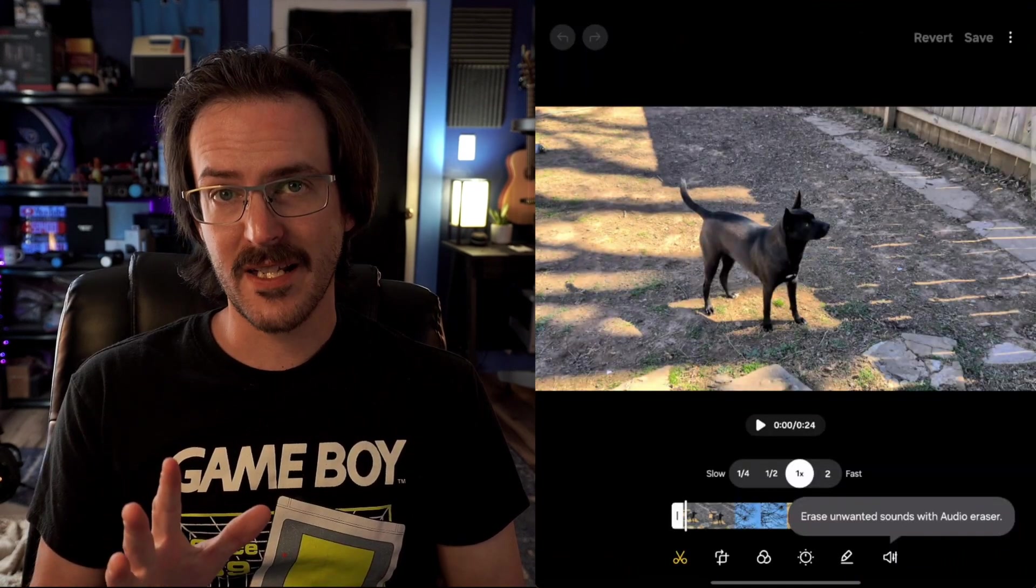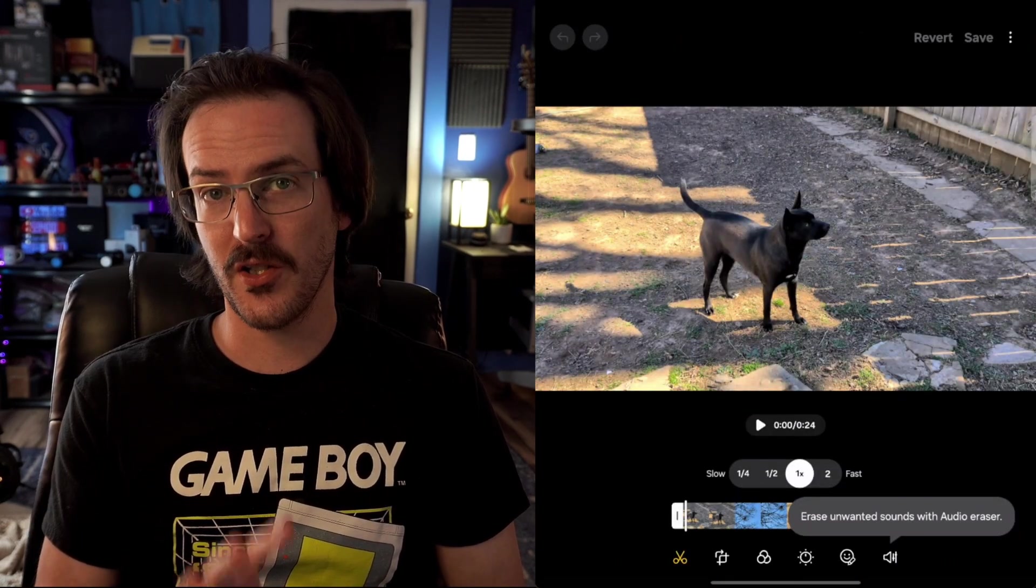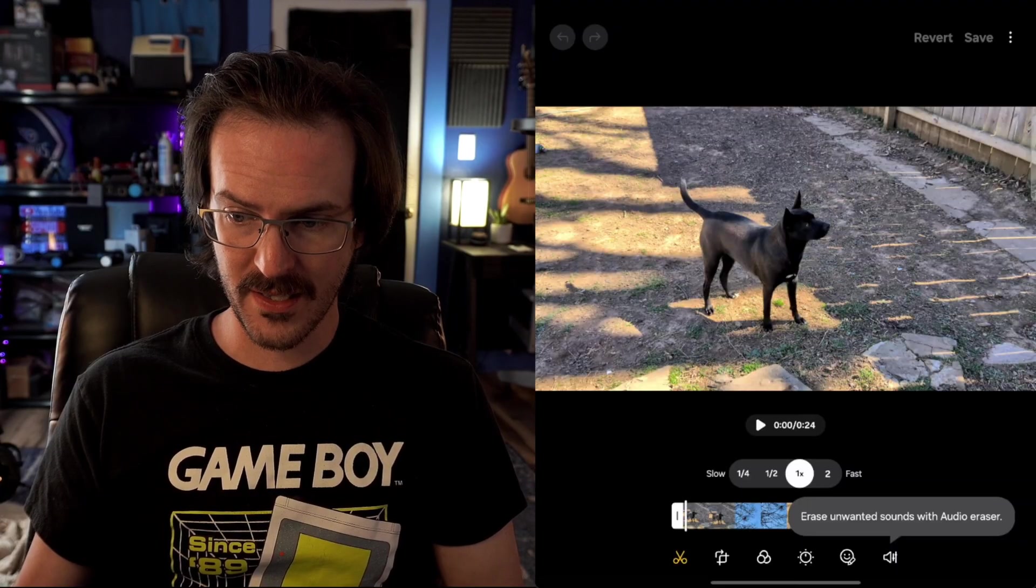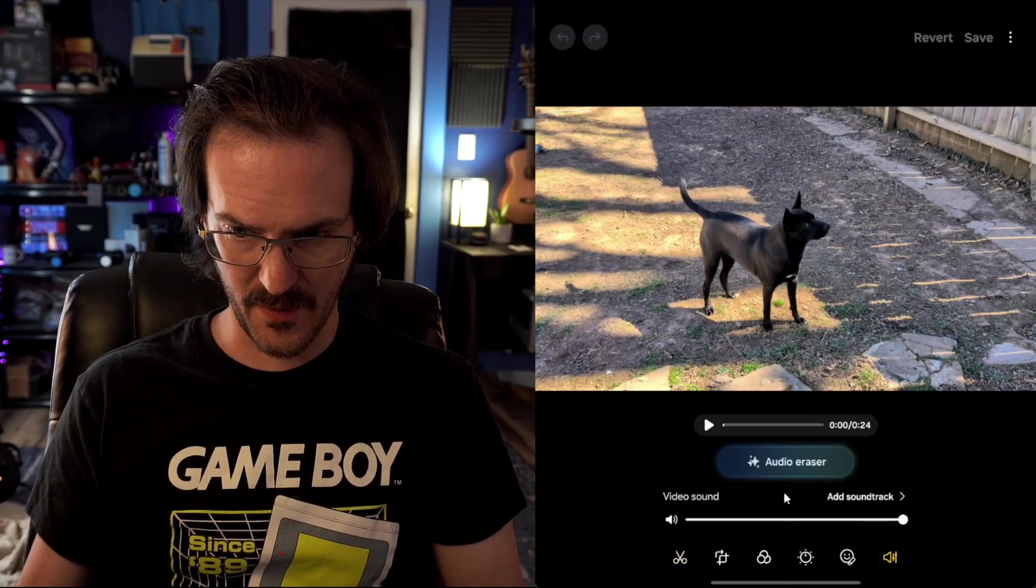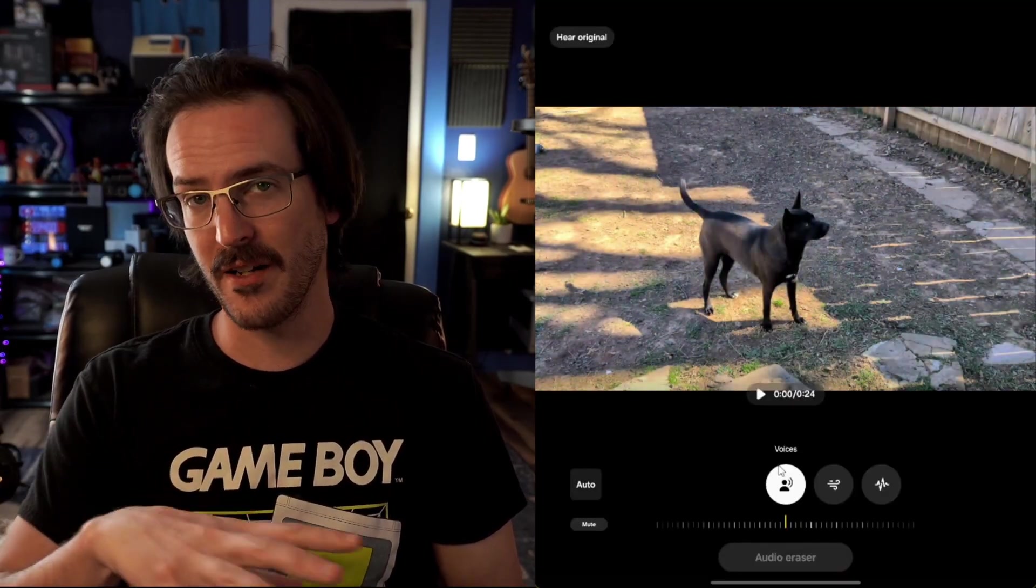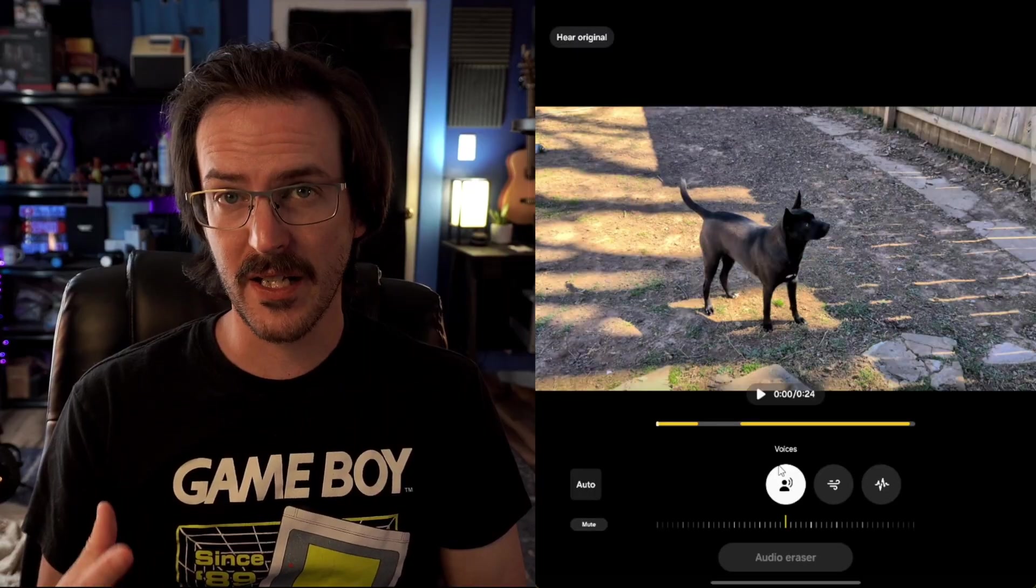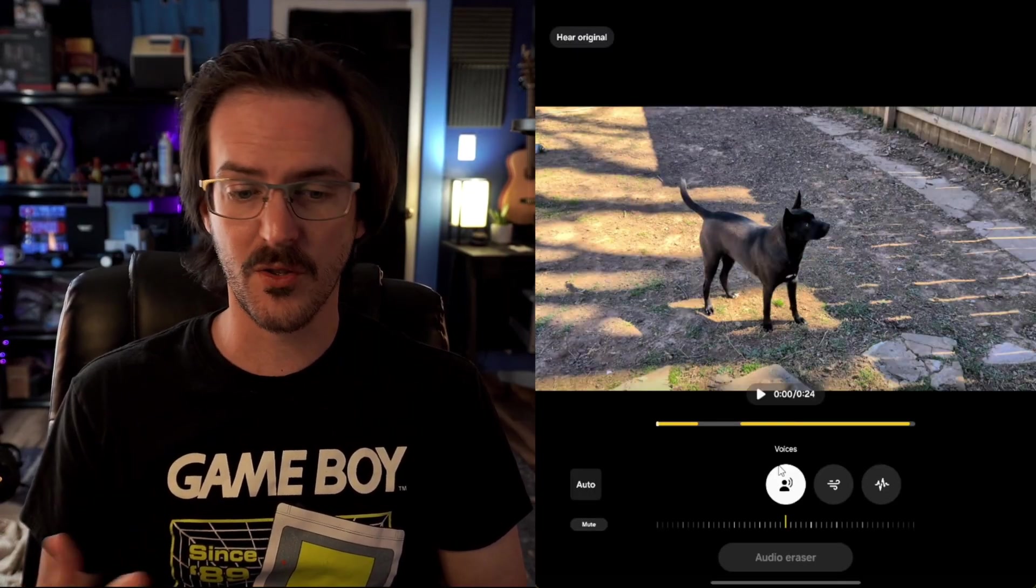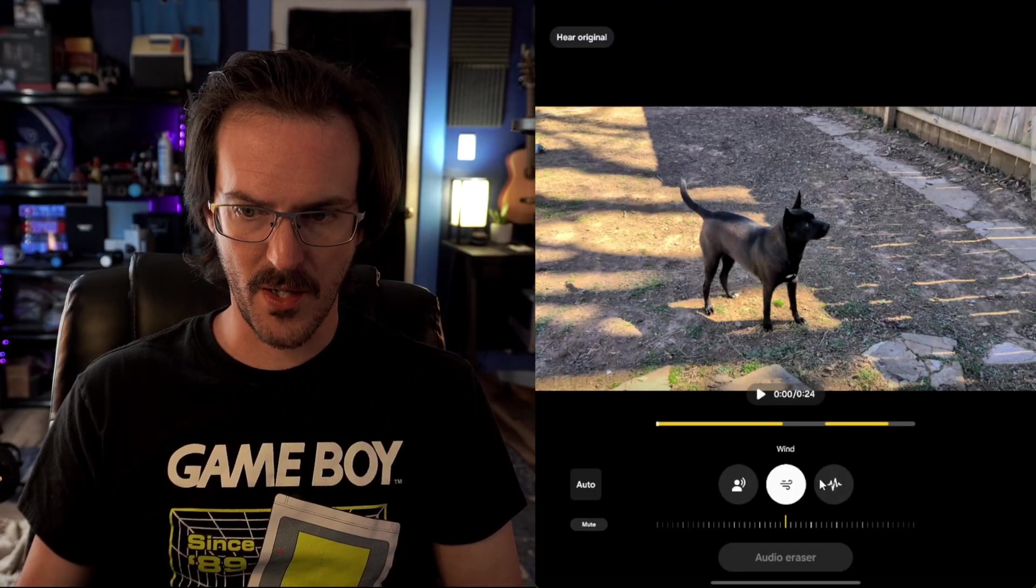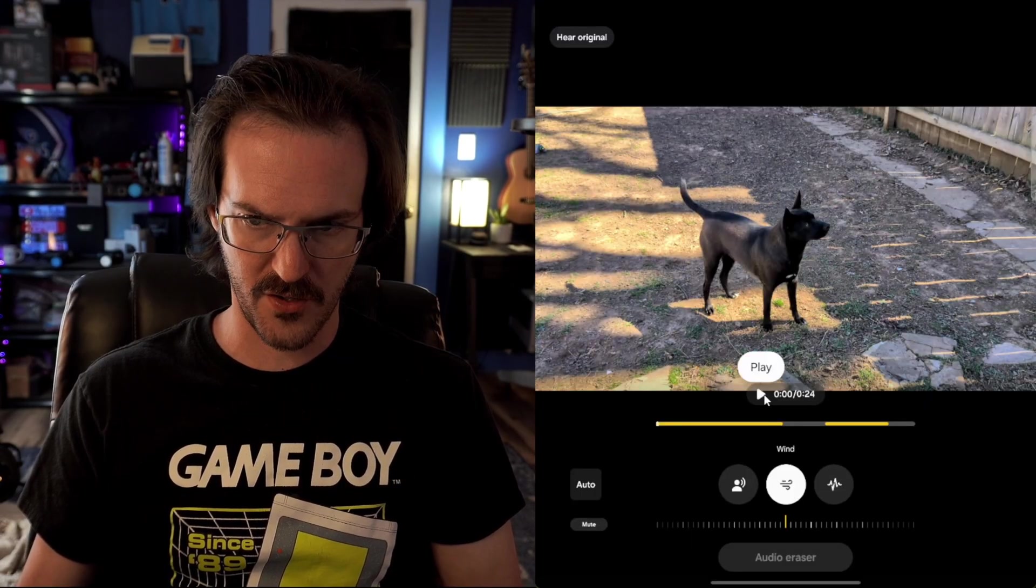And last but not least, if you jump into your gallery application and you look at a video, you can see this here, erase unwanted sounds with audio eraser. If we click on this, it's going to scan this video and try to detect the different noises that are going on. And it's going to give you the ability to try and block those things out. Very similar to what some Pixel devices can now do. So I know that this was a windy day. Let me show you what this sounded like. First off, what is it, Jet?